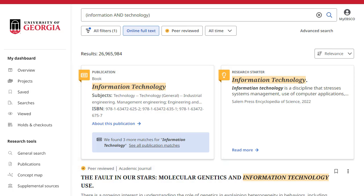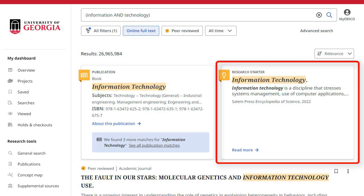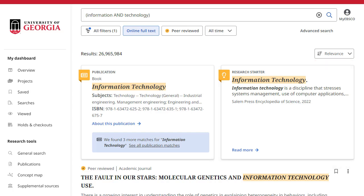If a Research Starter is available for your search term, it will appear at the top of the search results list. Designed to enhance the research experience, Research Starters include links to relevant articles and images. The content is curated from a variety of high-quality sources, including Salem Press and others.